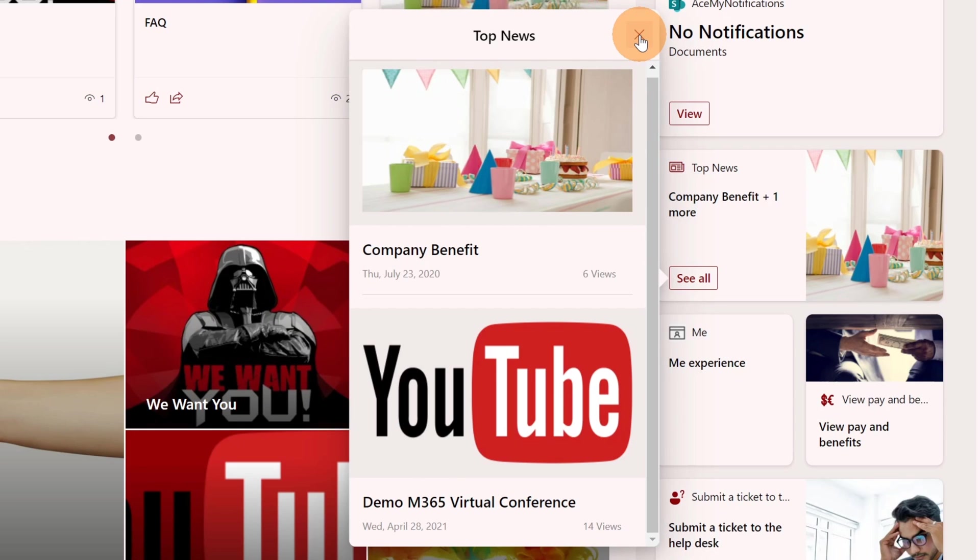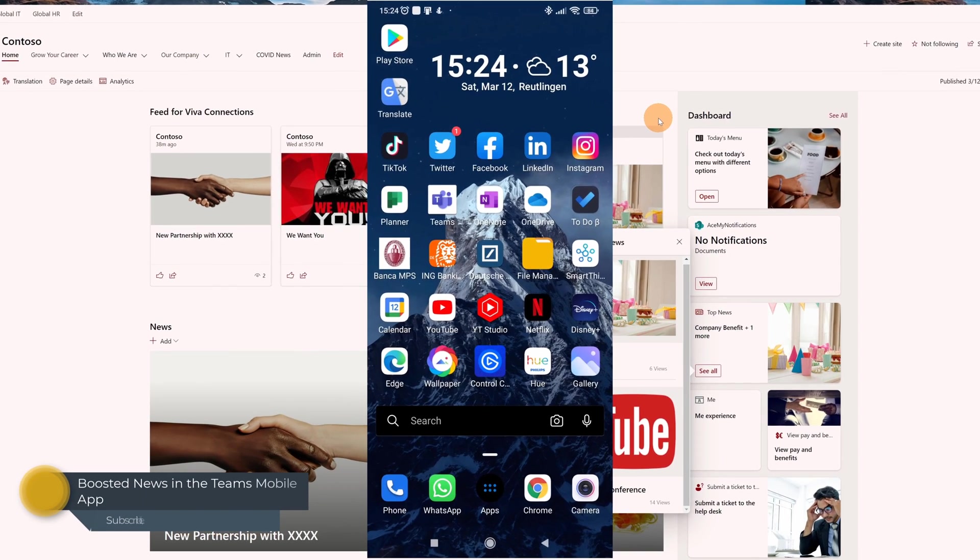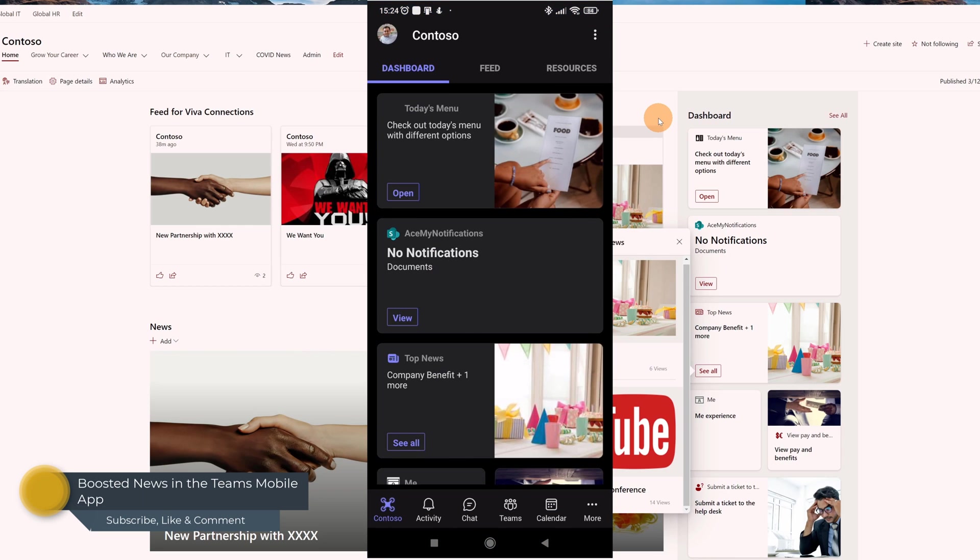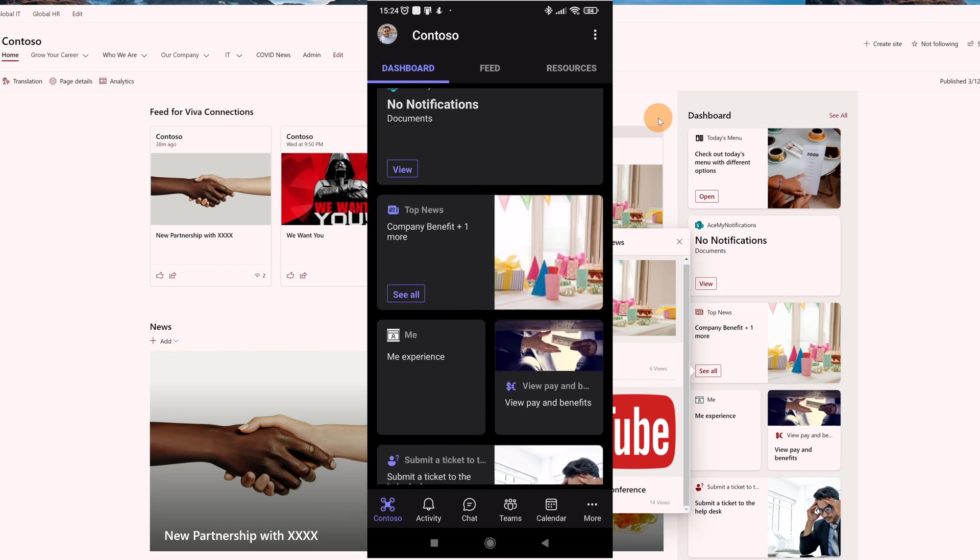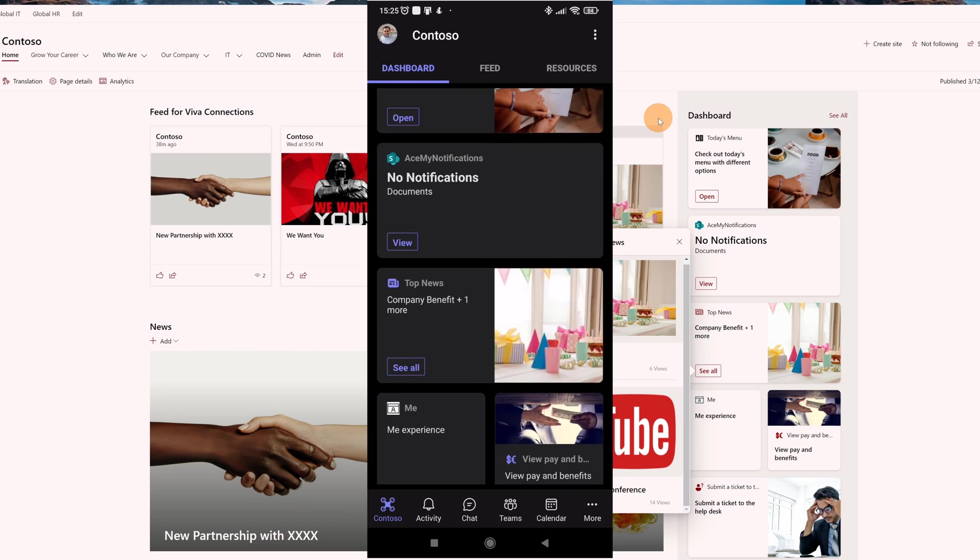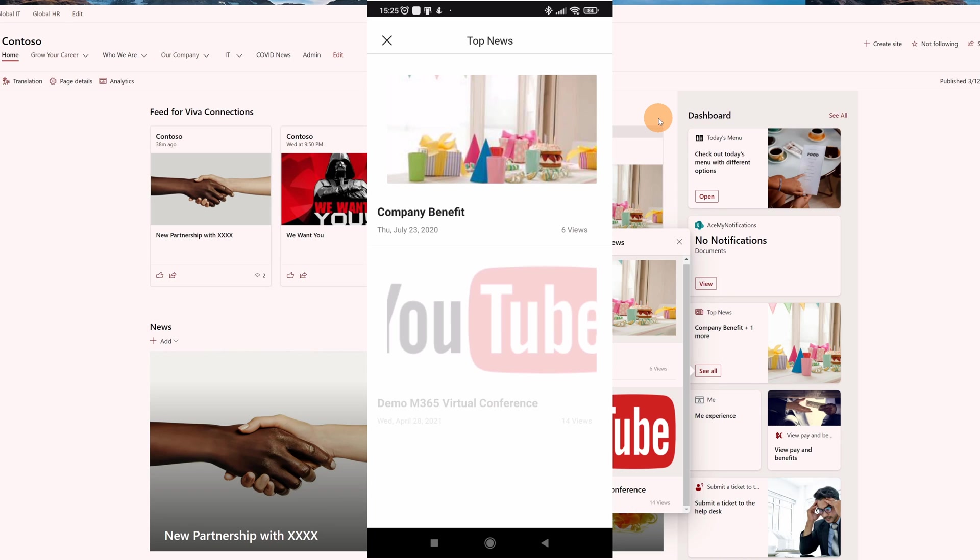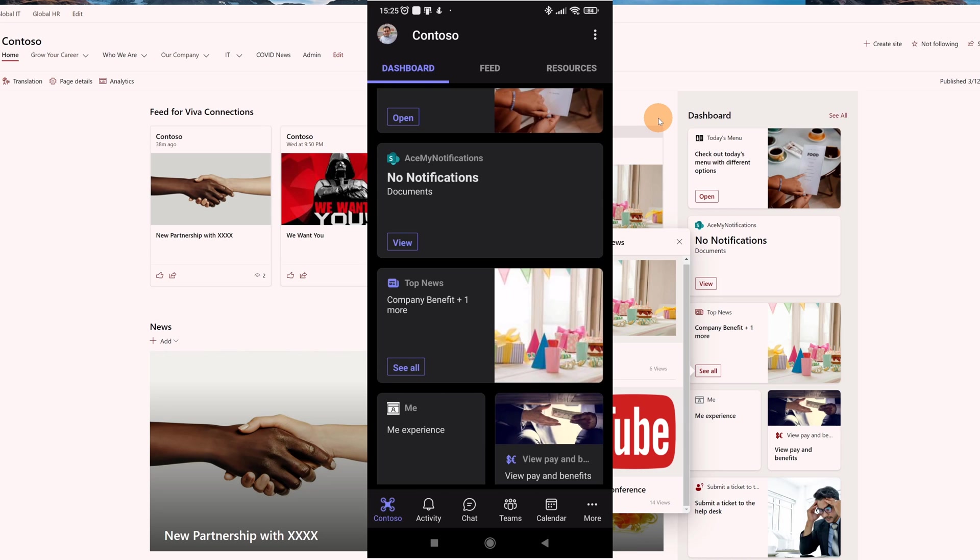You can even display boosted news in the Viva connections Teams mobile app. Here I am now on my Android device, opening Microsoft Teams and tapping on Contoso. The first app you can see here is Viva connections. The dashboard shows up with several adaptive cards. Here is the top news adaptive card and we can see the first boosted news which is 'company benefit'. If I tap on 'see all' we can see the previous user experience - I have two boosted news.